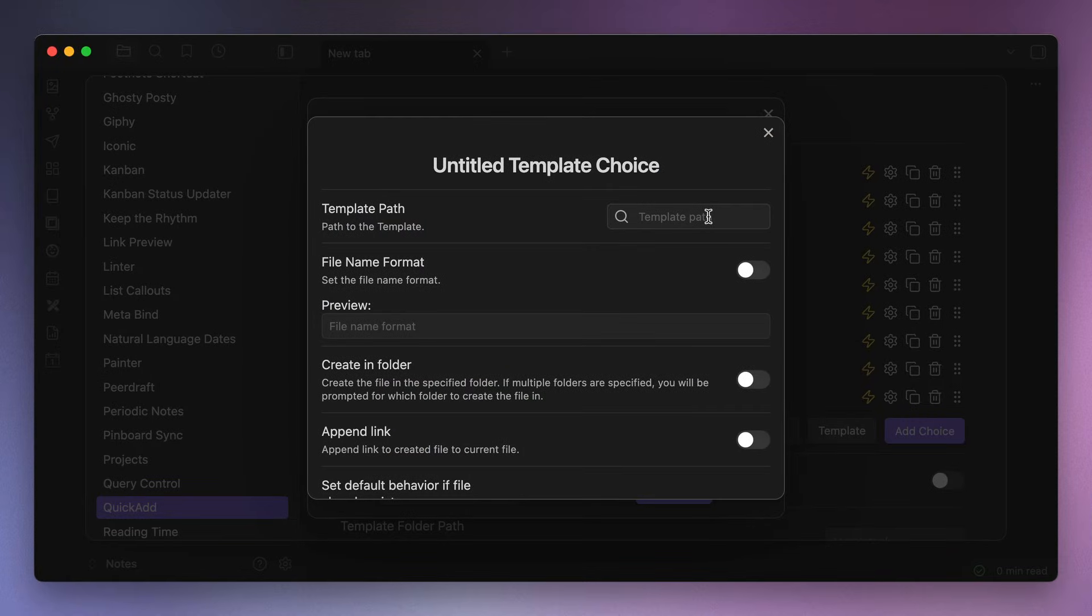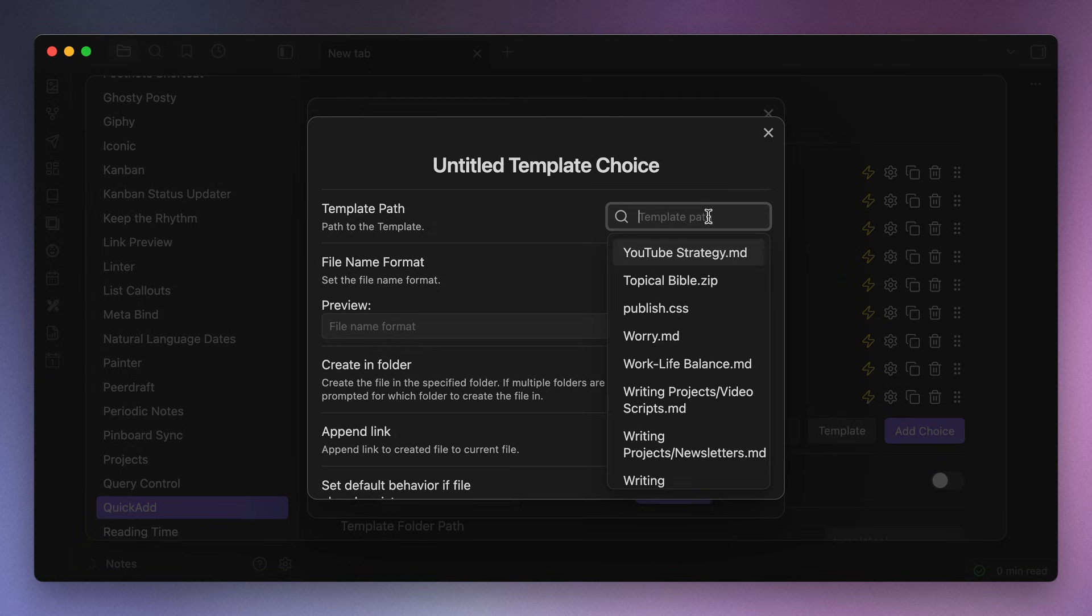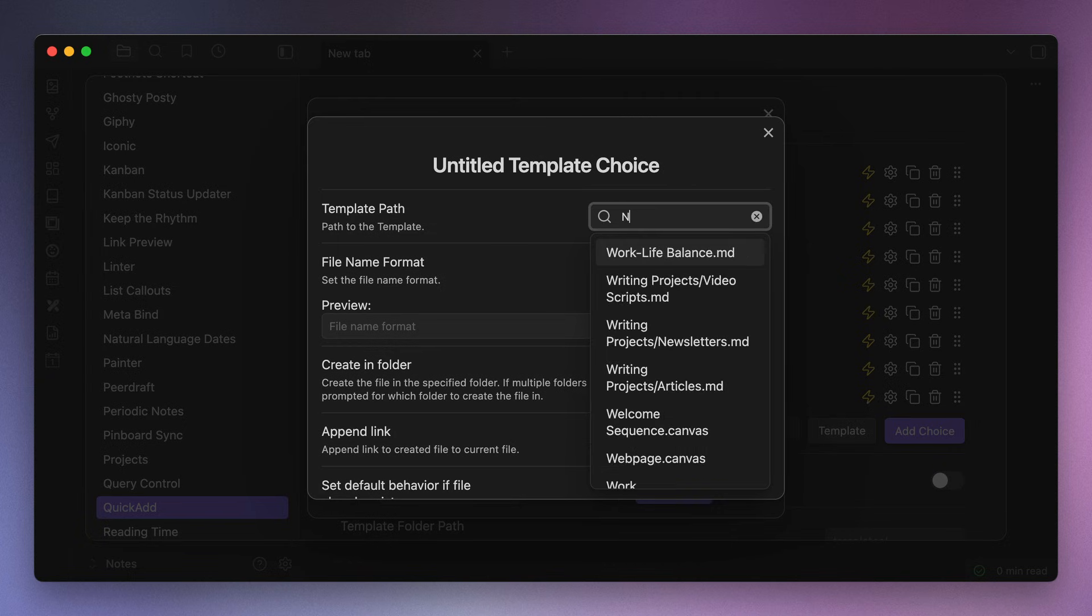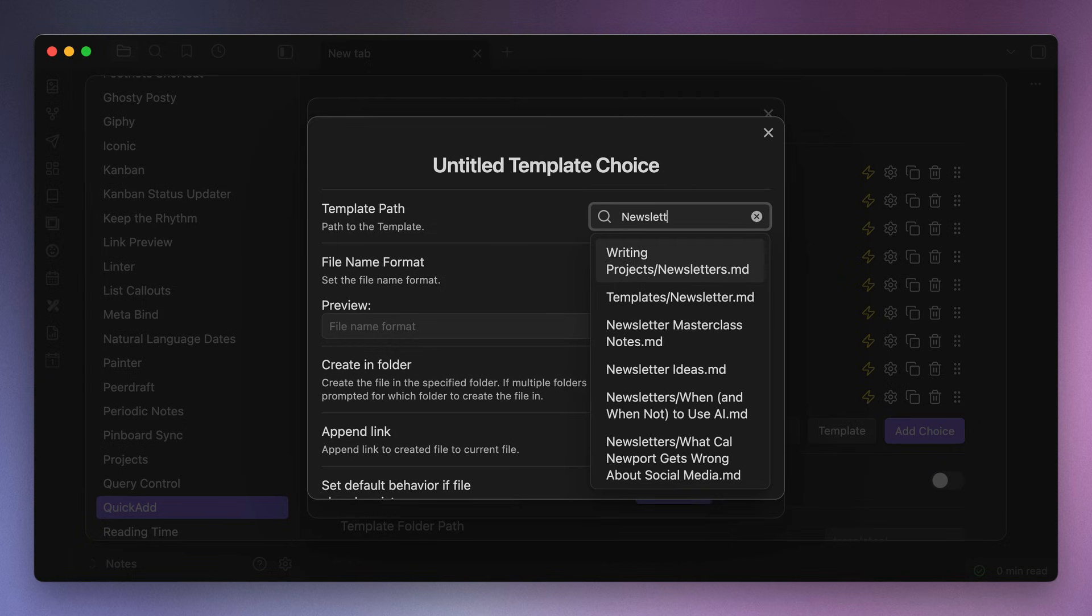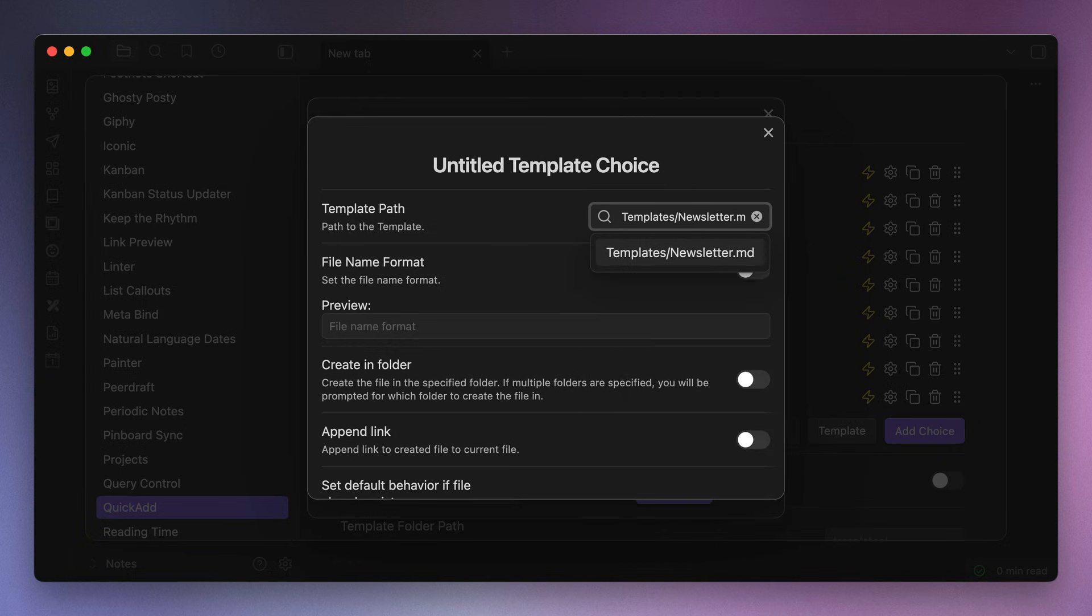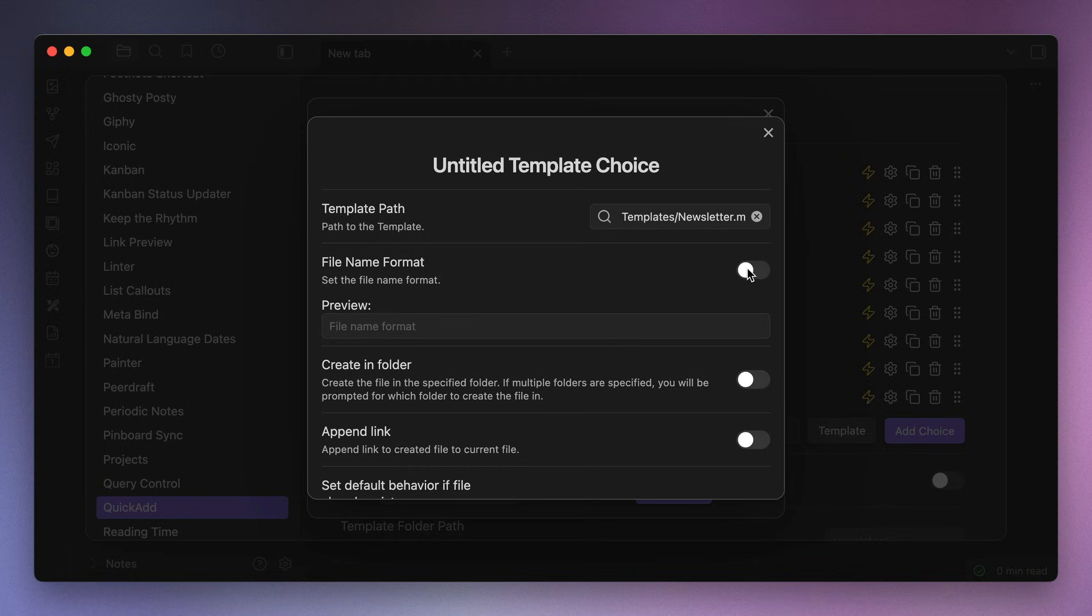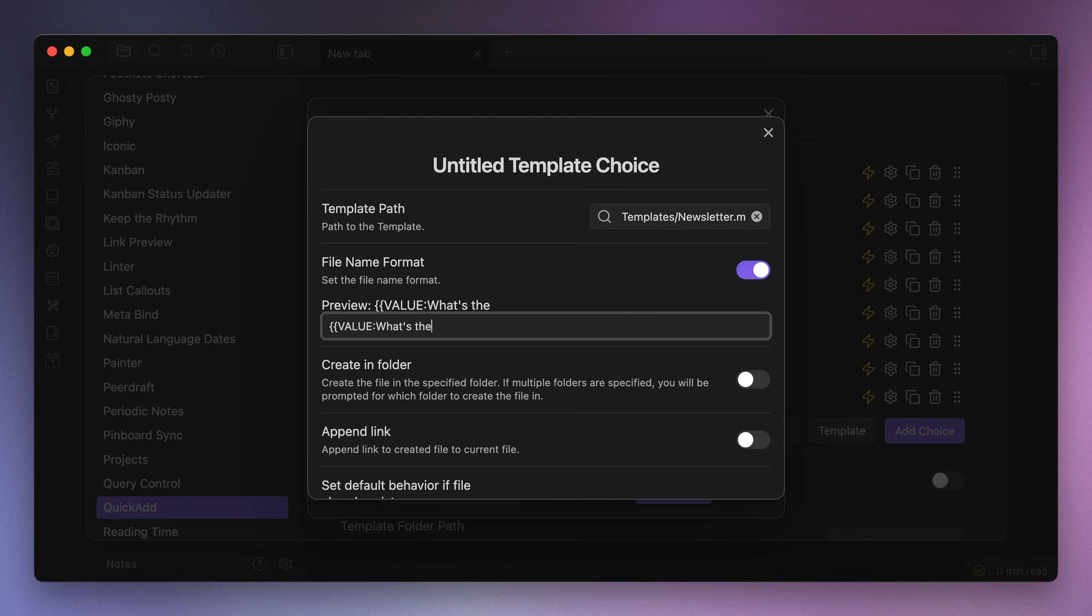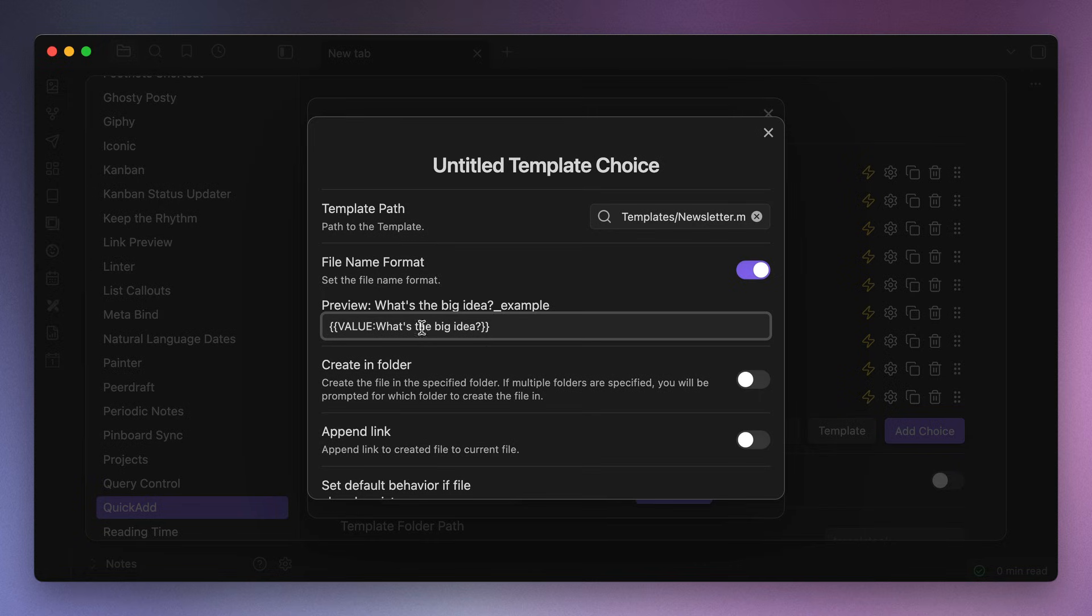Okay, so to set this up, first we need to select the template from the template path. So for my newsletter, I'll use the newsletter.md file from my templates directory. Next toggle on the file name format option and enter double curly brackets, value colon, what's the big idea, question mark, double curly brackets. This will create a pop-up when we run the macro that gives us a prompt where we can type out our idea and it will be used for the file name.